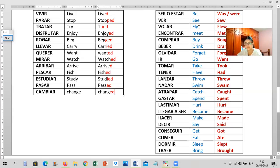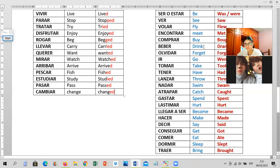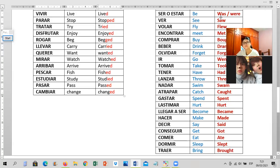Be, die, meet, buy, drink, forget, go, take, have, throw — 'lanzar, tirar' — begin, catch, spend, hard, become, make, say, forget, get, eat, sleep, bring. Excellent. Don't forget: see → saw.